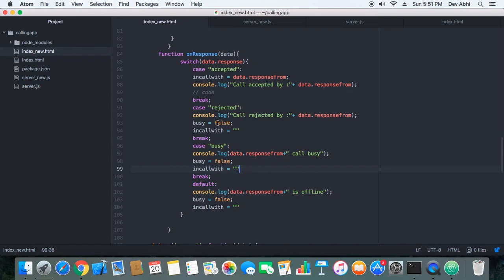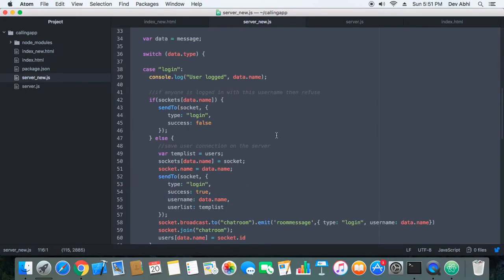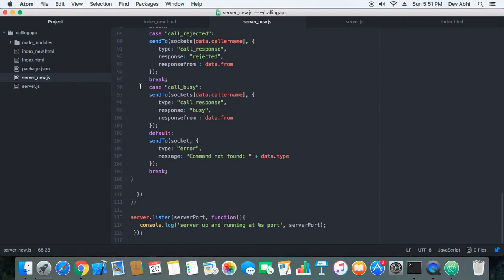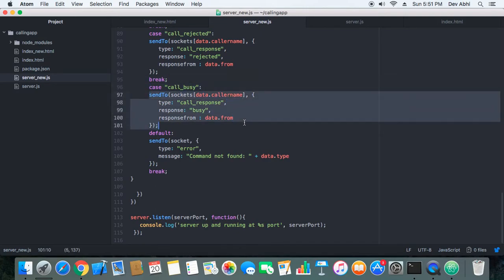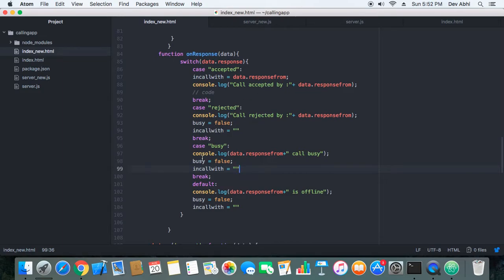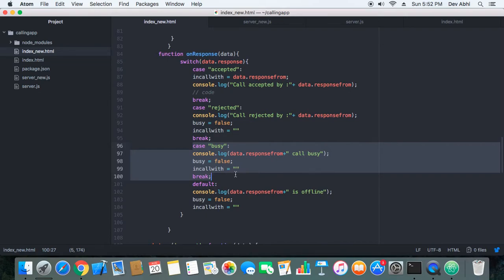On the server side, we have added a switch case for 'call busy'. In this case, we simply send a message back to the calling user with type 'call response' and the response set to 'busy'. When that message is received on the client, the control goes to the onResponse handler and the calling user is notified that the call is busy. It's a very simple logic.